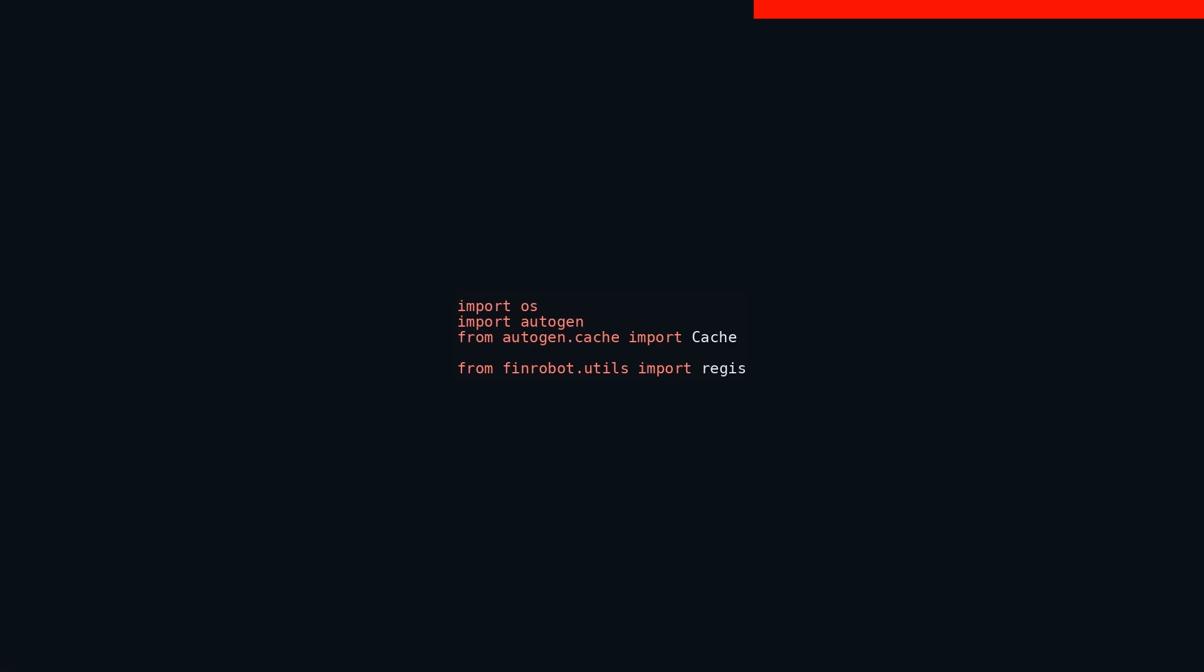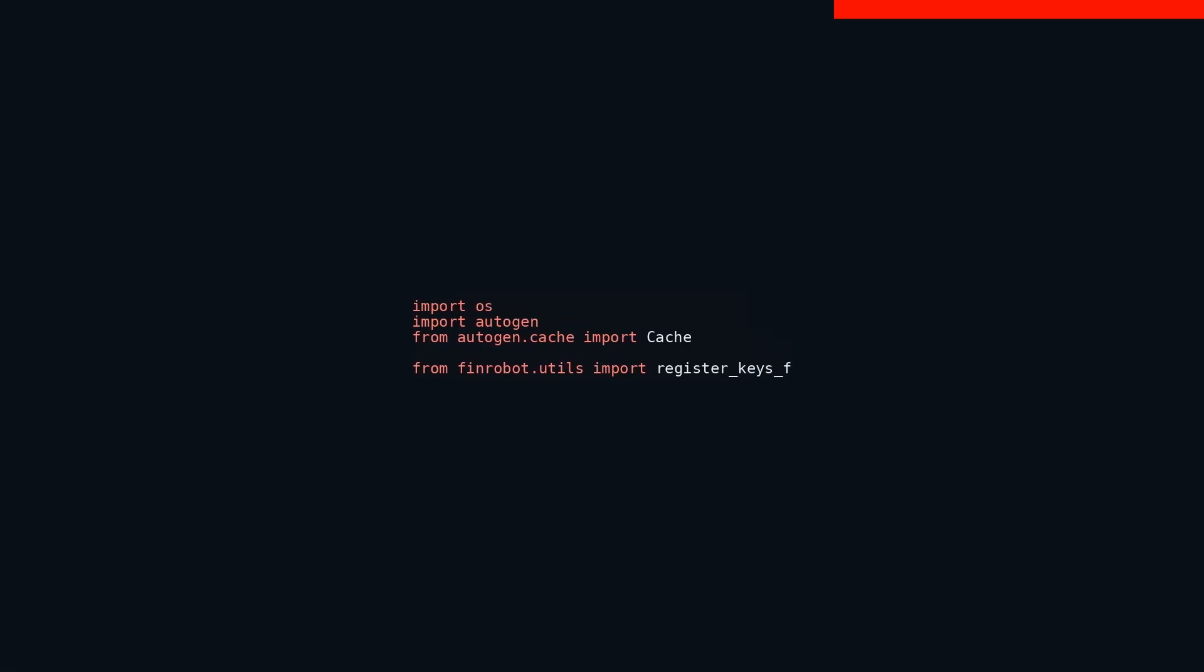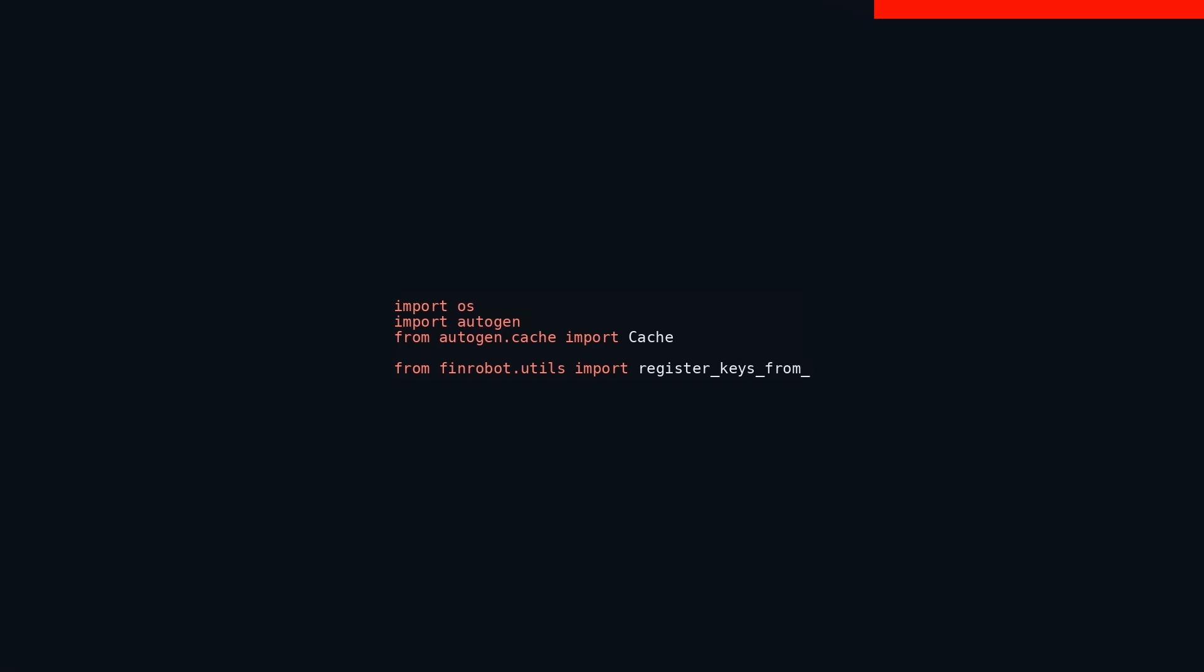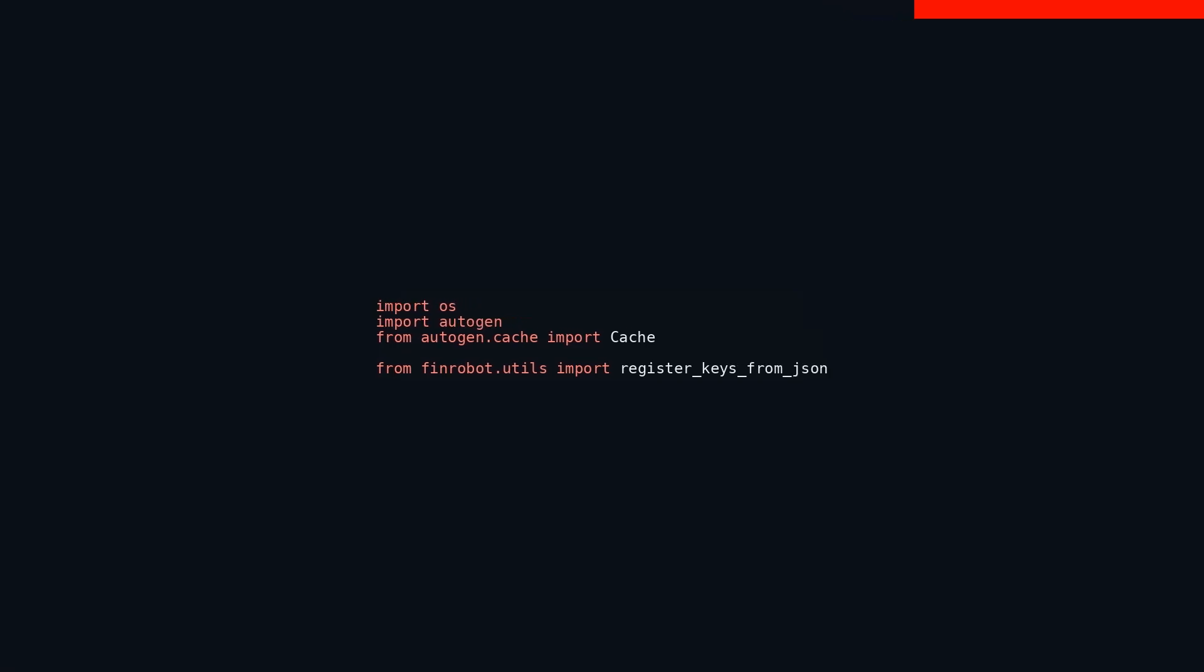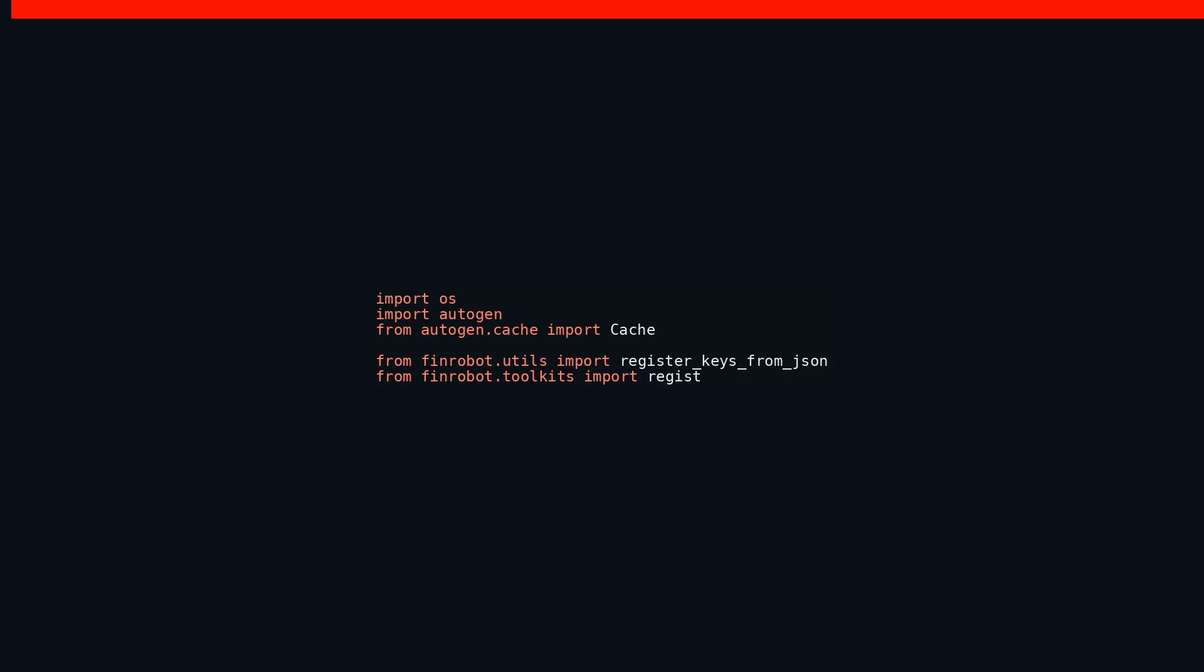Next in line is import Autogen, which brings in a custom module named Autogen. Custom modules like these are often tailored to specific requirements and functionalities that are not covered by standard libraries. Following that, we see from Autogen Cache import Cache. This statement imports the Cache class from the Cache module within the Autogen package.